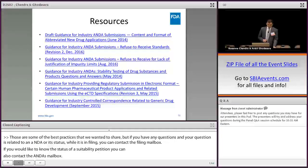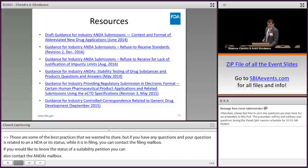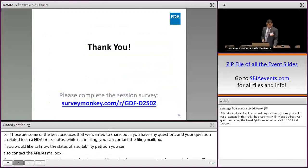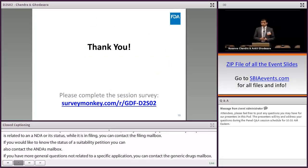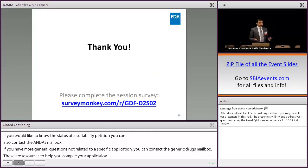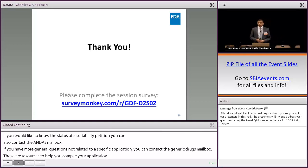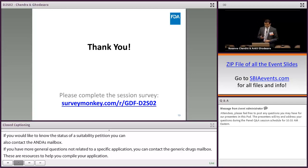These are some resources to help you compile your application. Rosie and I have discussed some of the filing deficiencies during the filing review, talked about best practices, and provided some resources for you. If you have any questions, we will be back along with Julia at the 11 a.m. panel discussion, and we look forward to answering them. Thank you.